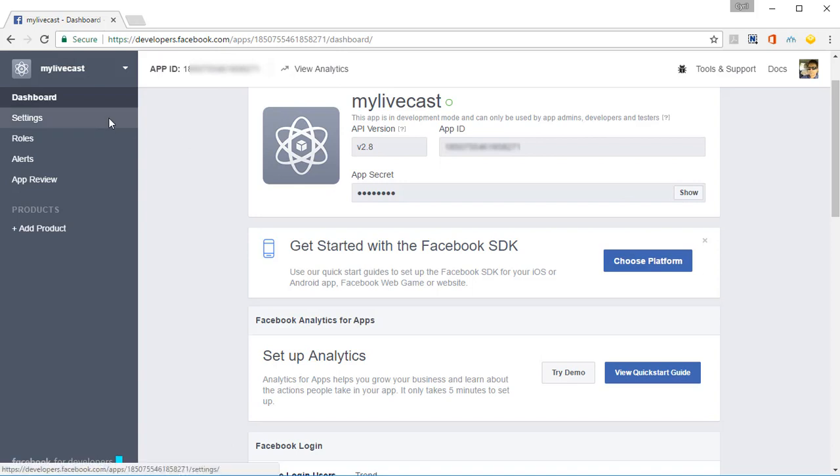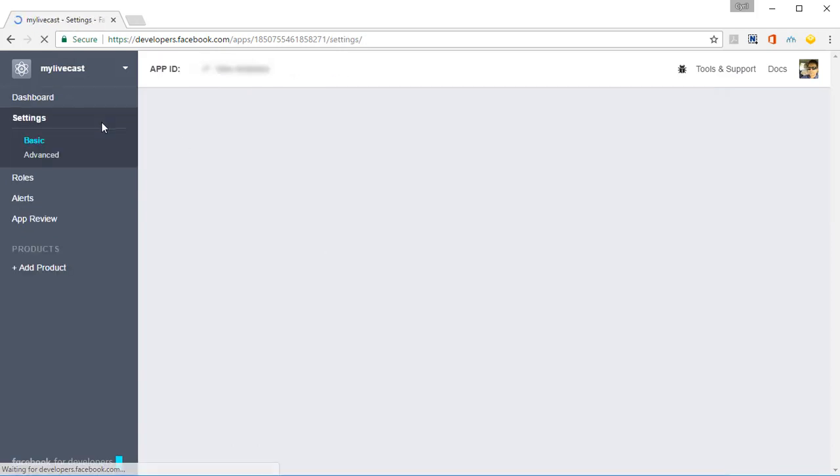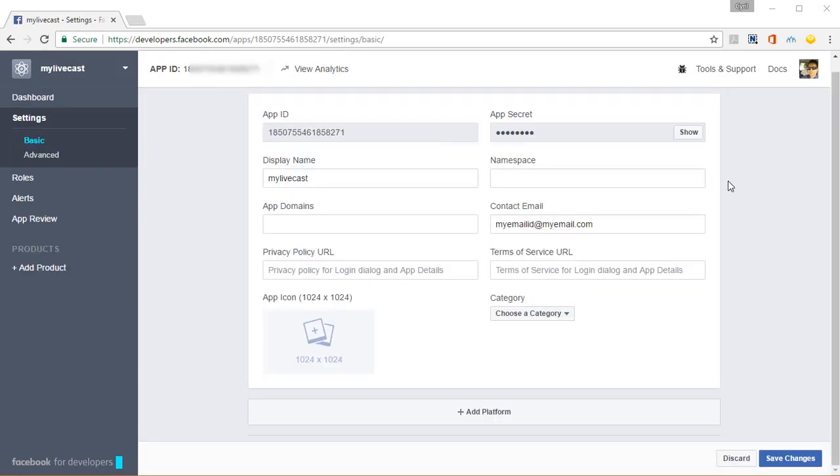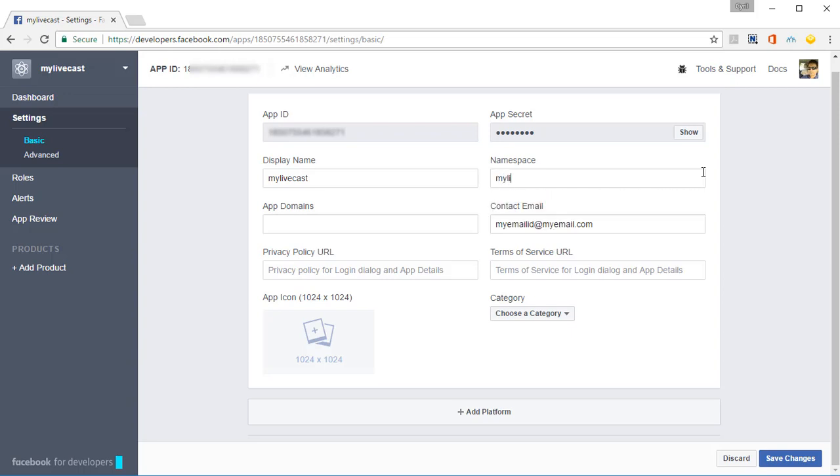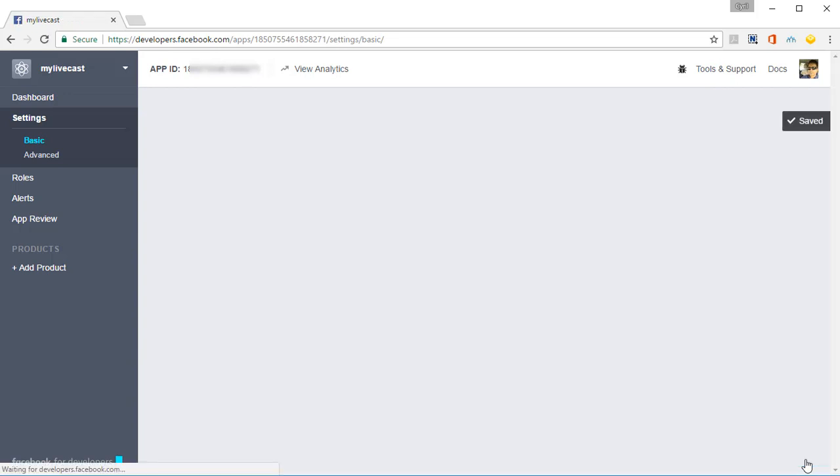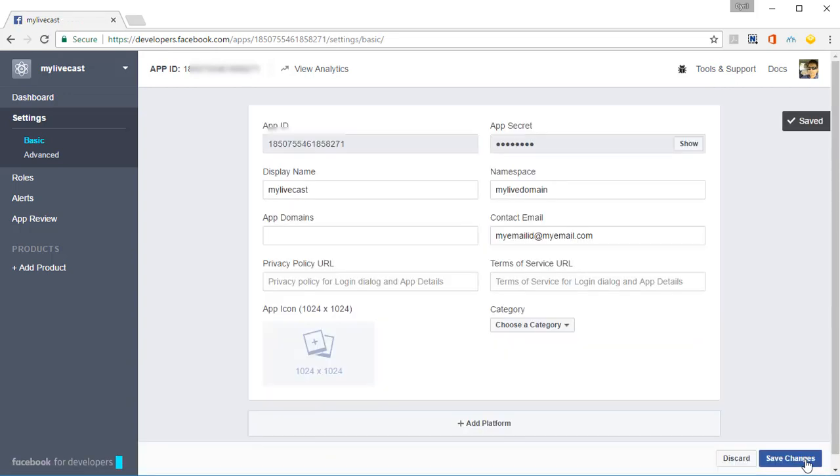Go into Settings. Now you need to give it a namespace, something that's unique to you. It should be unique all over Facebook. So pick up something that is only yours. It could be a domain name that you have or it could be your name, but it should be unique to you. So I'm putting in my live domain and if I click on Save Changes and if the domain is unique, if the namespace is unique, it will be saved.